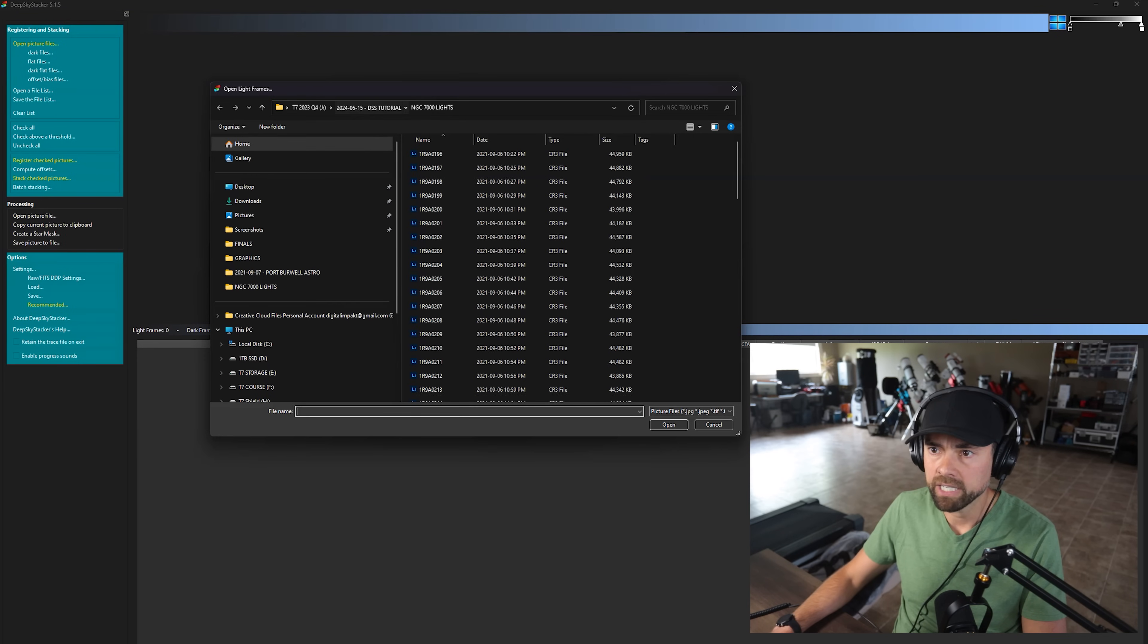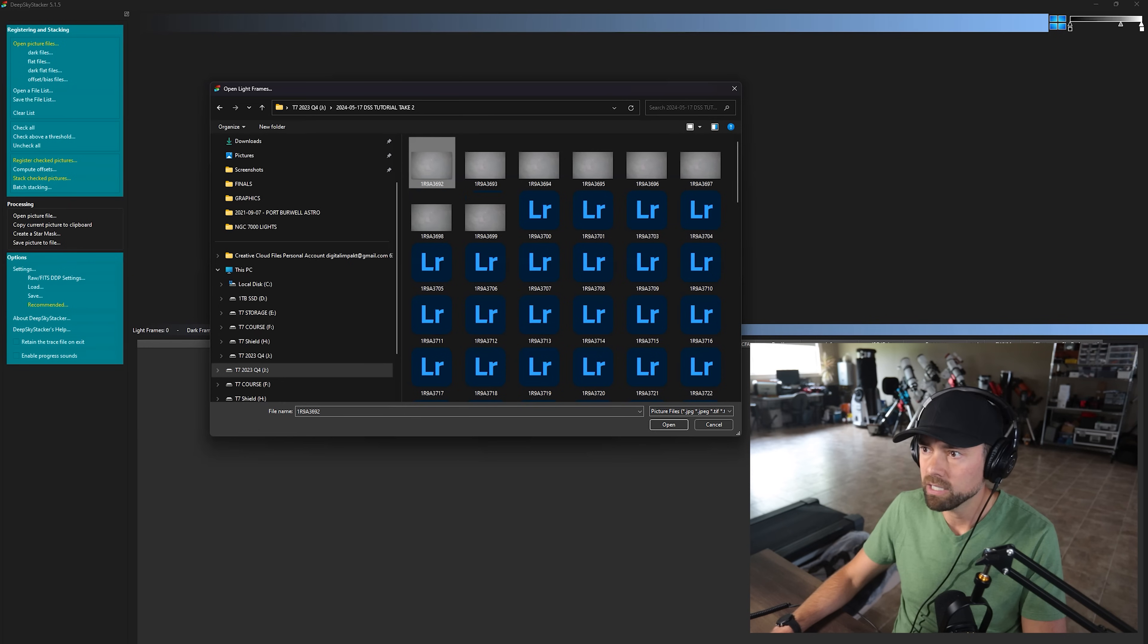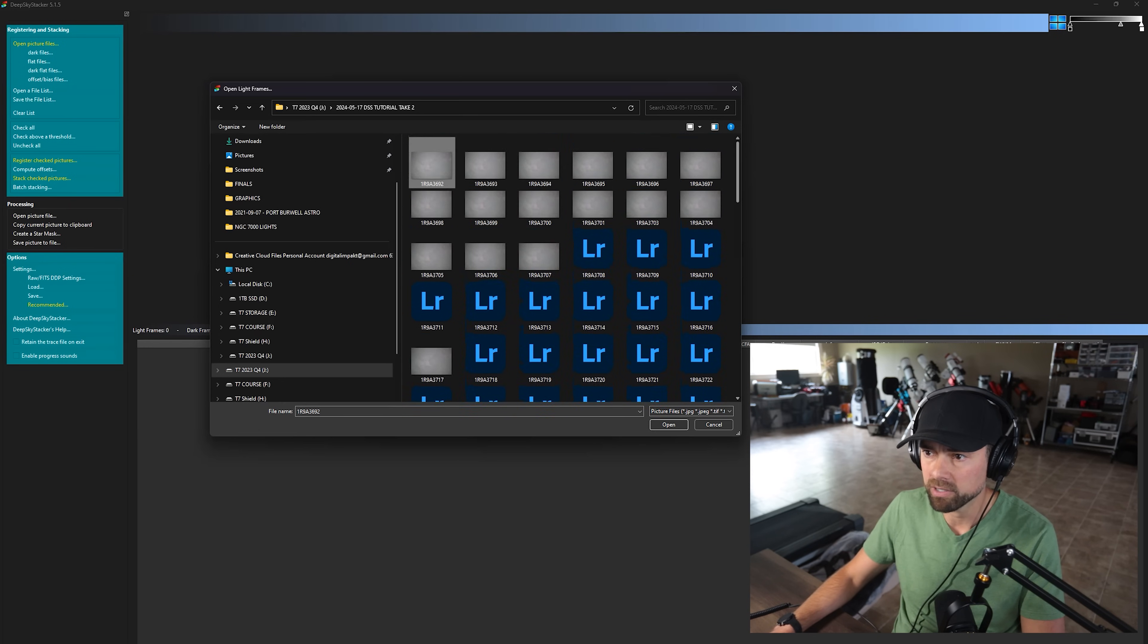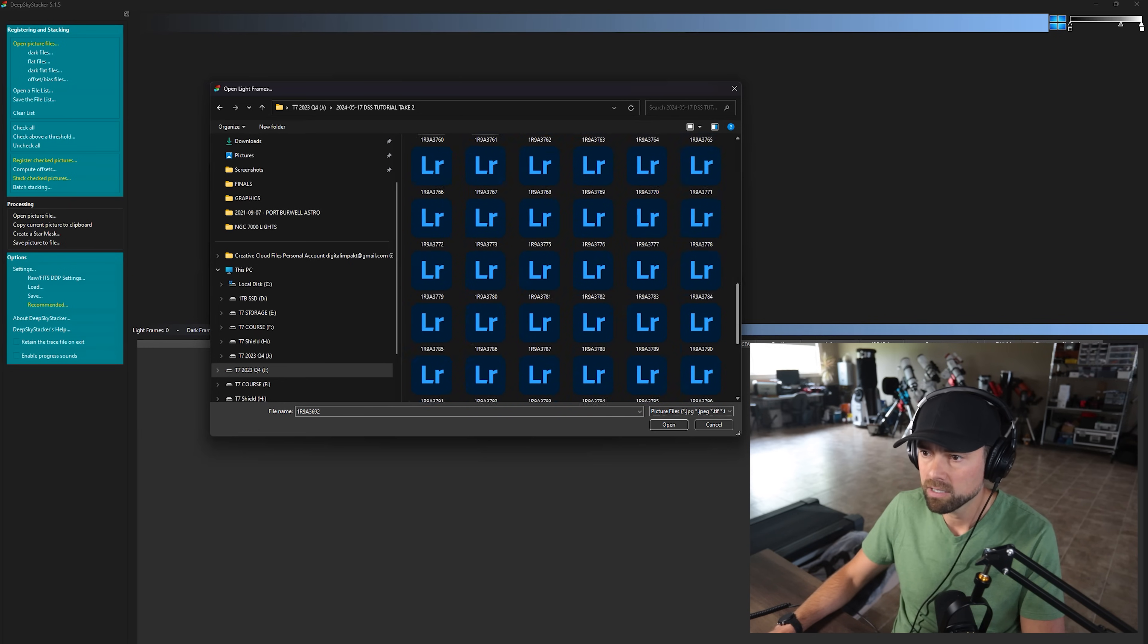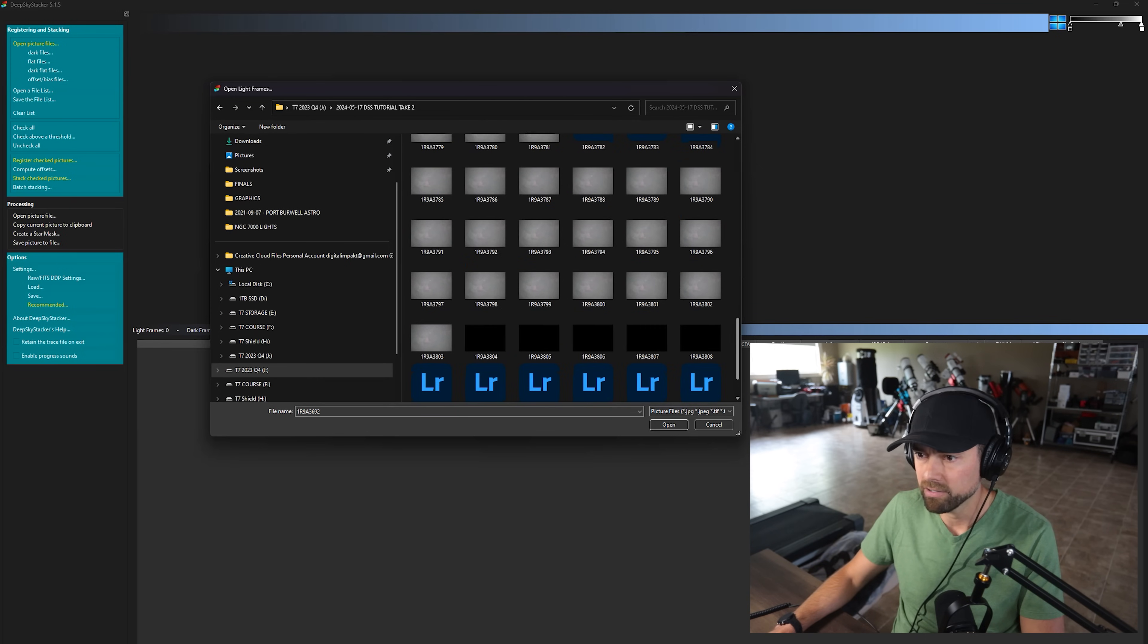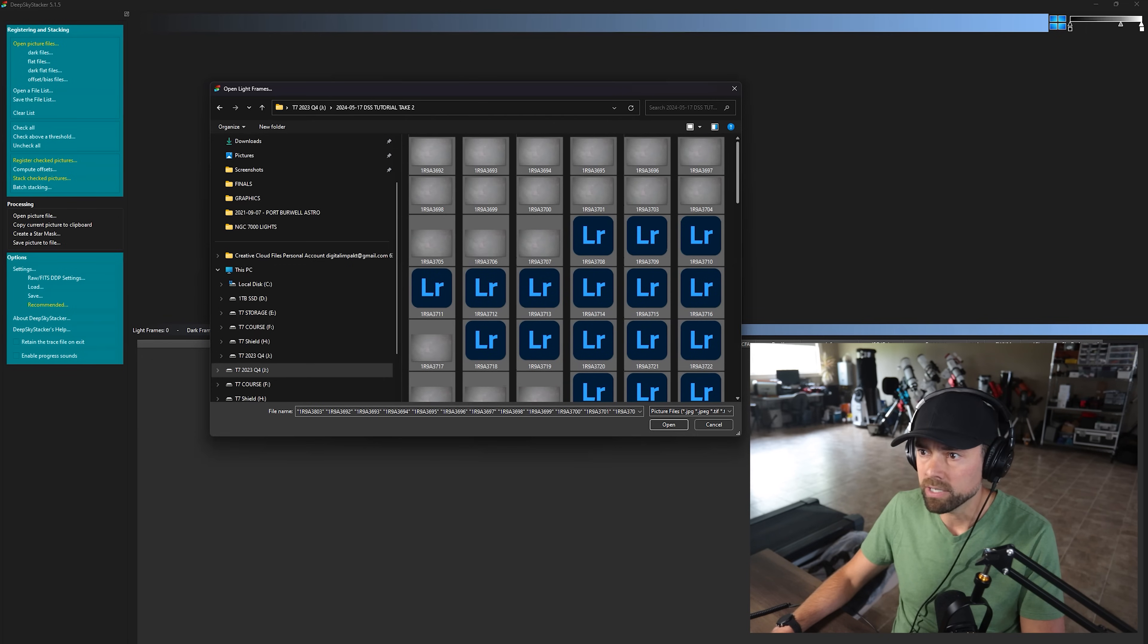So you can just navigate to your images that you want to stack. In my case, this is the North America Nebula captured with a Rokinon 135mm lens and a DSLR. And we'll select all of those and put them into Deep Sky Stacker to see the quality of each one.